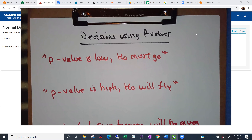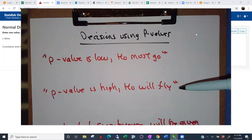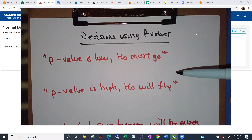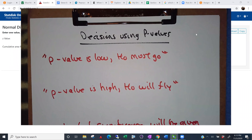We're going to continue our work on hypothesis testing with making our decisions. One way that you can make a decision about a null and alternative hypothesis is with the p-value that we just practiced finding. There are a couple of sayings that the author is fond of — good mnemonics — extra credit if you can spell mnemonic, and hint: it doesn't start with an N.